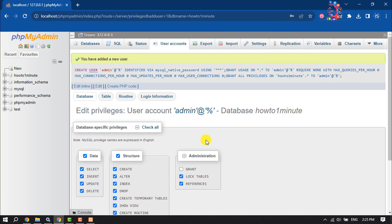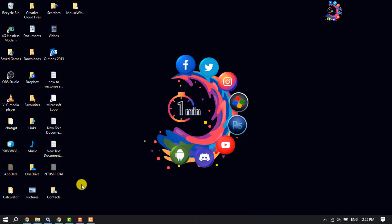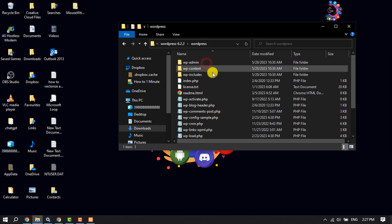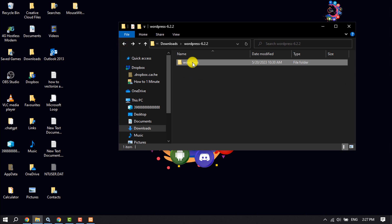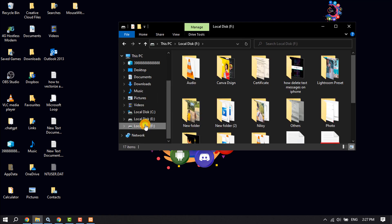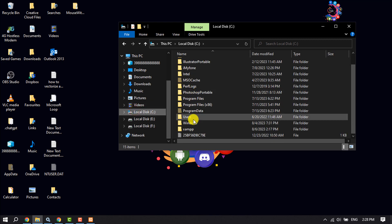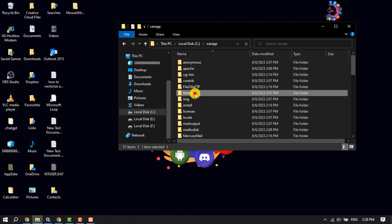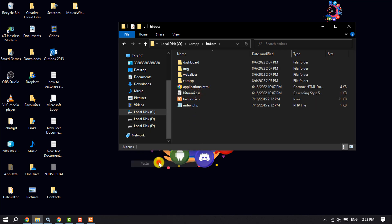Now we need to add WordPress to our localhost. Open your file manager — this is the WordPress folder downloaded from wordpress.org. Copy the whole folder, then go to the directory where you installed XAMPP. Open the XAMPP folder, then open 'htdocs', and paste the WordPress files there.